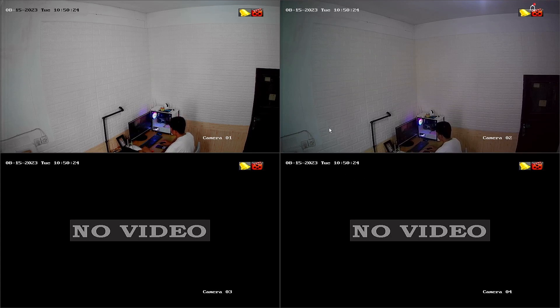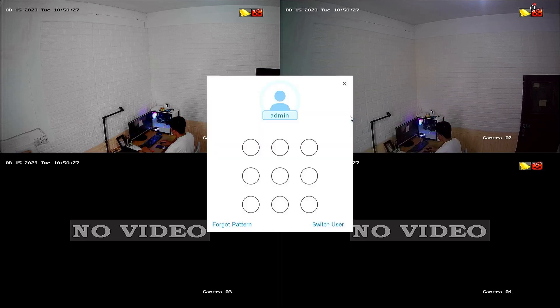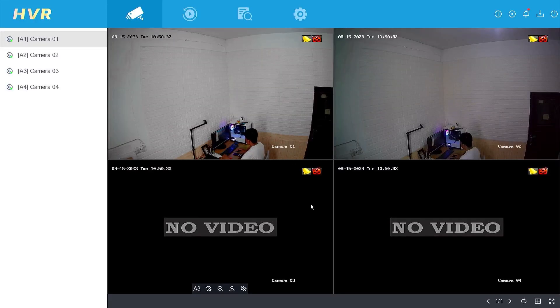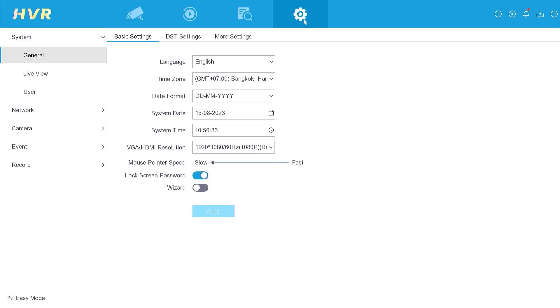To begin, right-click on the monitor screen and select the menu option. Enter the password or pattern when prompted. Once you have successfully logged in, navigate to the configuration menu.